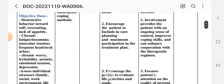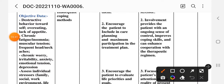Second intervention: encourage the patient to be included in care planning and maximum participation in the treatment plan. Rationale: involvement provides the patient with an ongoing sense of control, improves coping skills, and enhances cooperation with the therapeutic regimen.